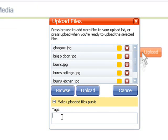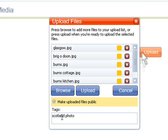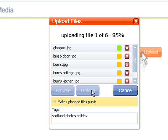You can also add keyword tags, which will save you doing it later on. Click Upload to transfer the files to your account.